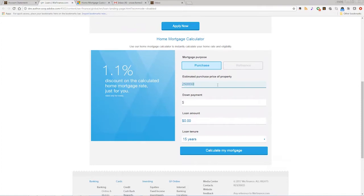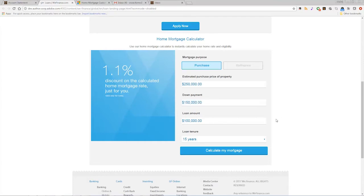After clicking on the offer, the customer can begin filling out a qualified questionnaire using an adaptive form with AEM forms.